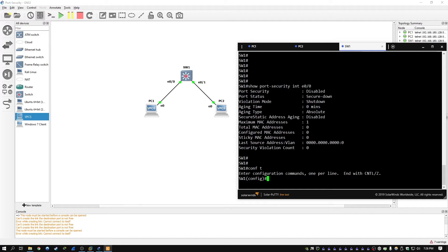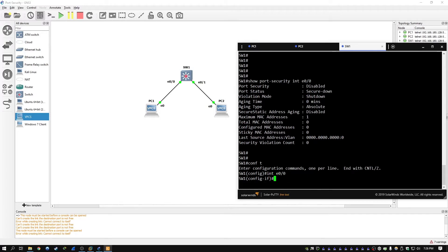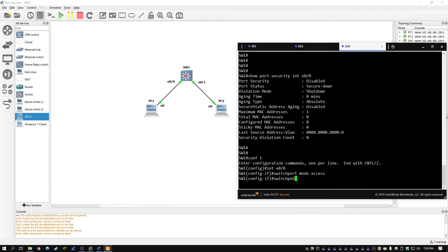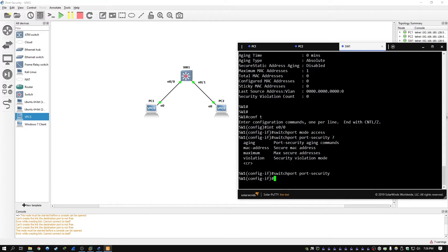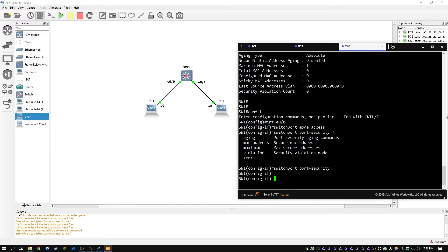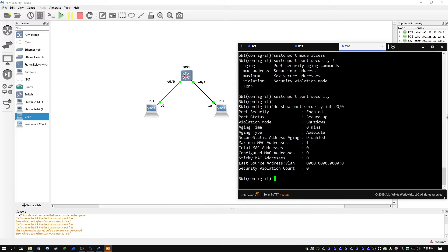We're going to go into configure terminal, interface E00. We're going to type in switchport mode access, then switchport port security. We actually have to enter this command on its own — just switchport port security to enable it. And to show that did in fact enable it, we're going to type in do show port security interface E00. We can now see the port security is enabled.